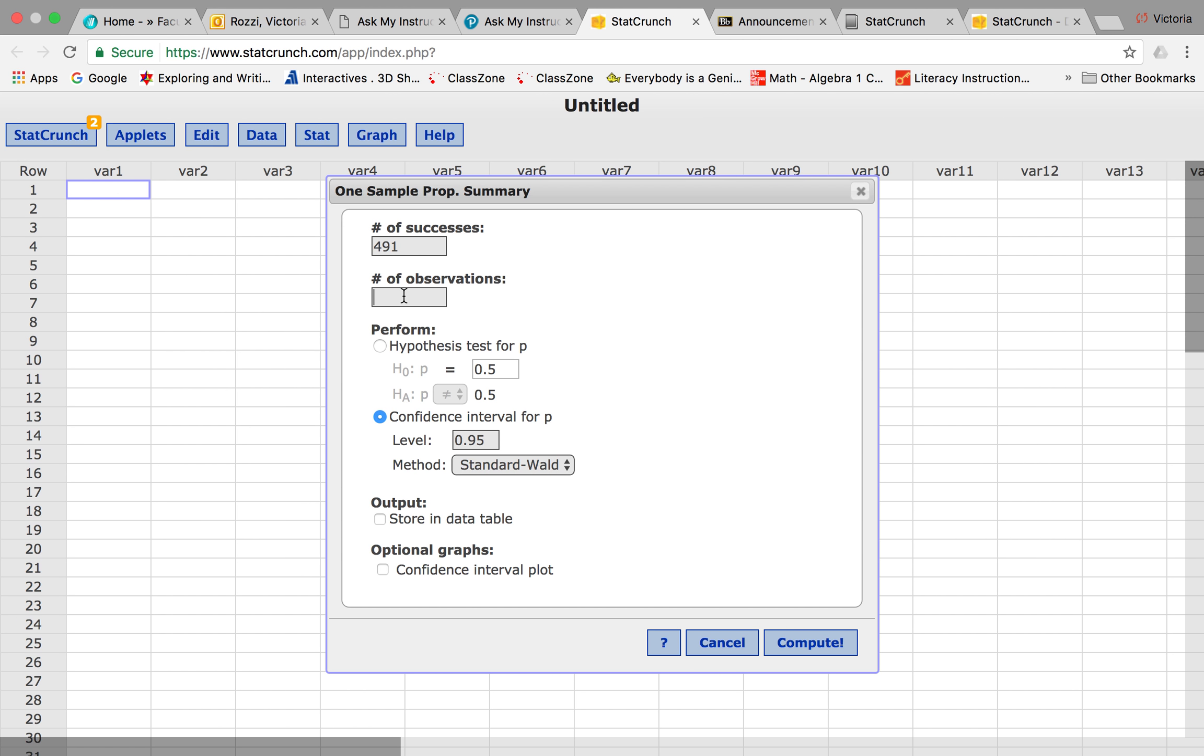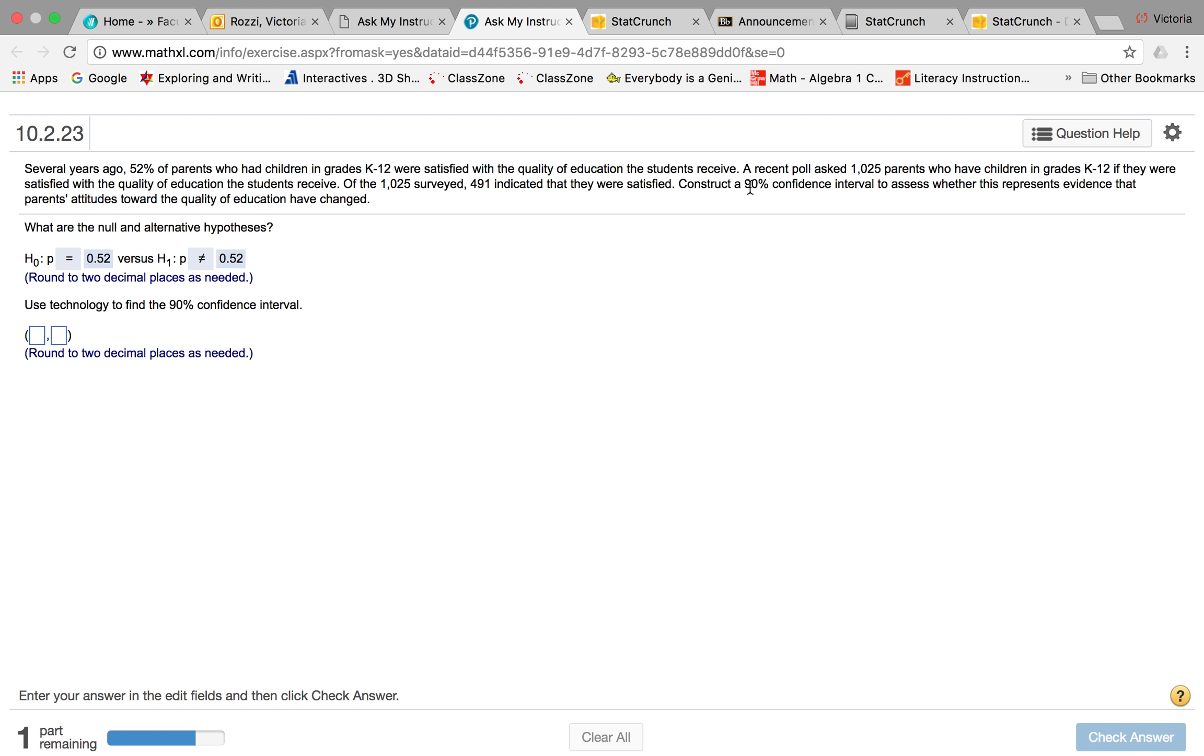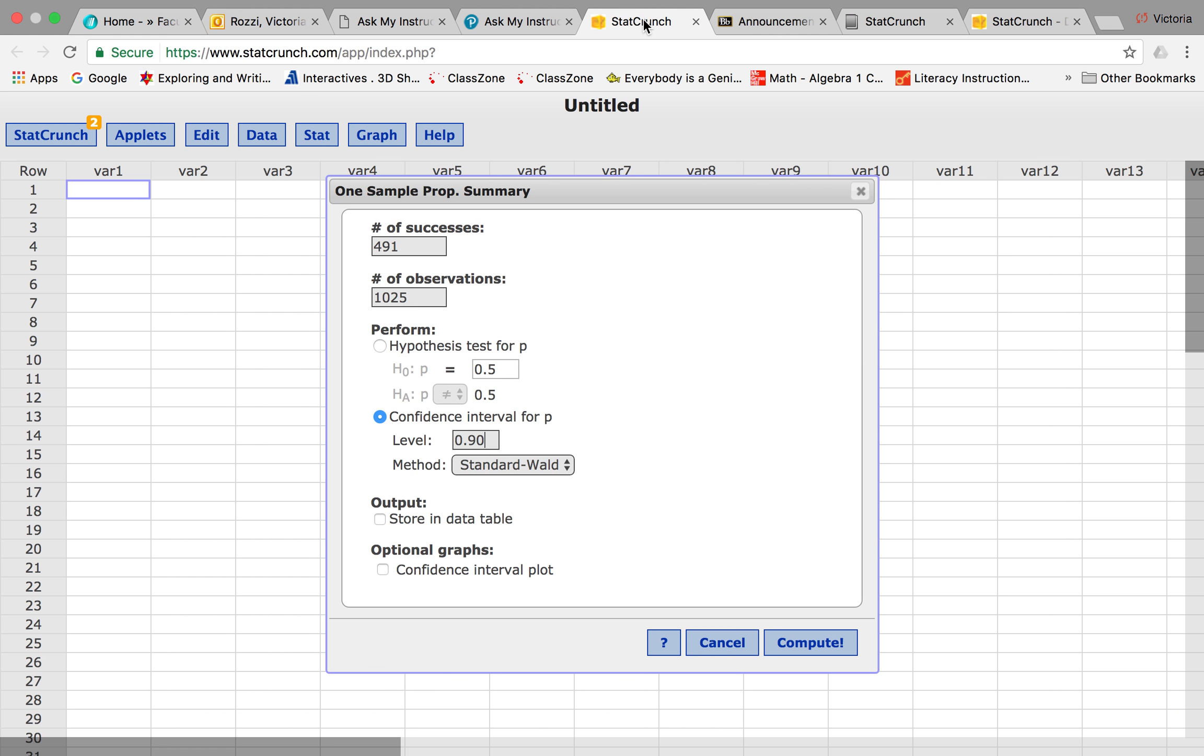So we have 1025 here, and then we want our level of confidence to be, I think 90%, was that right? Let's see here. Yep, constructing a 90% confidence interval.